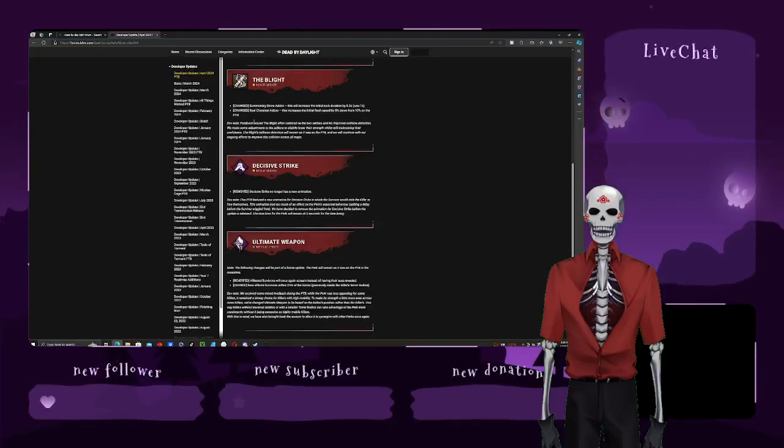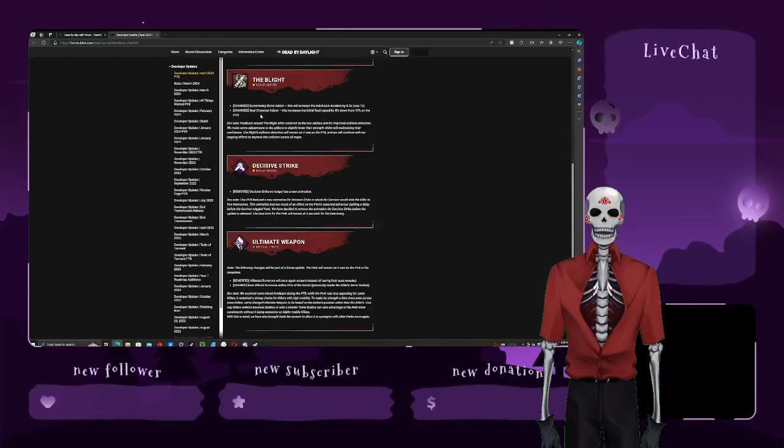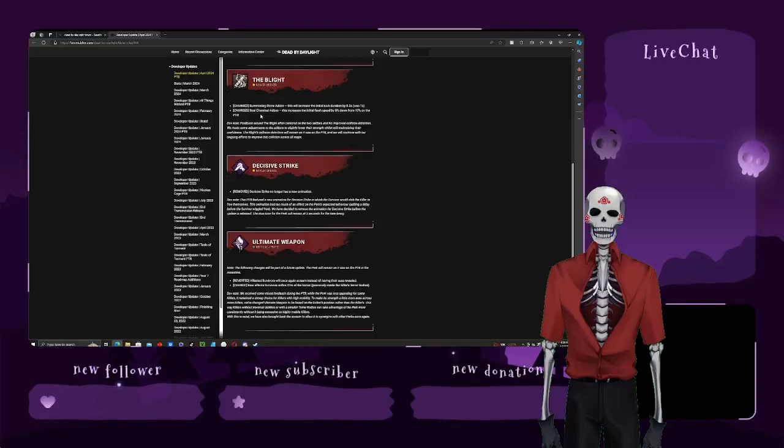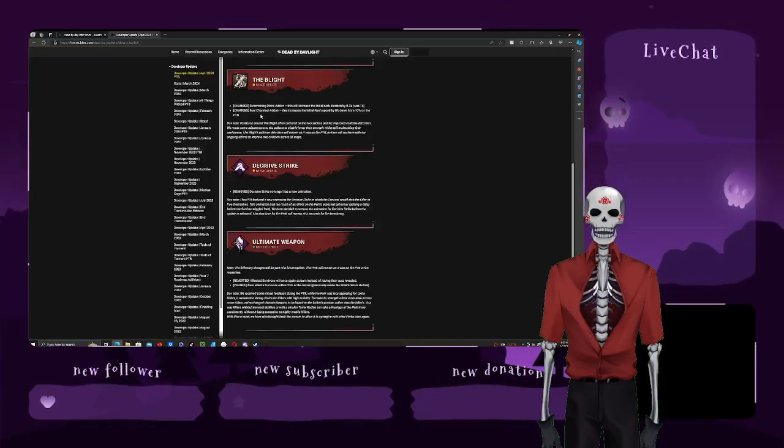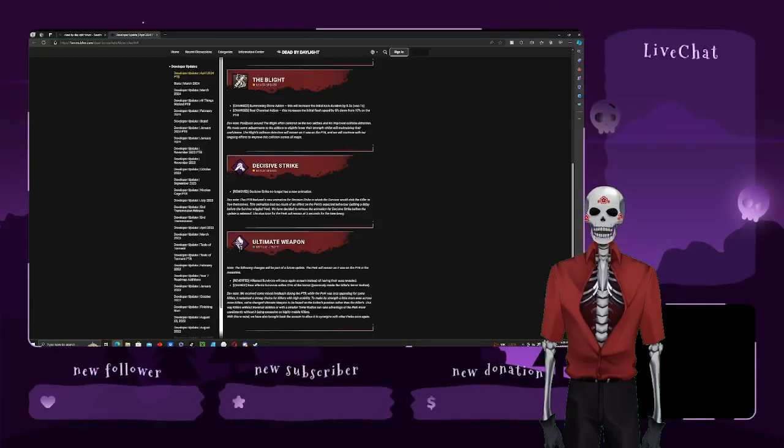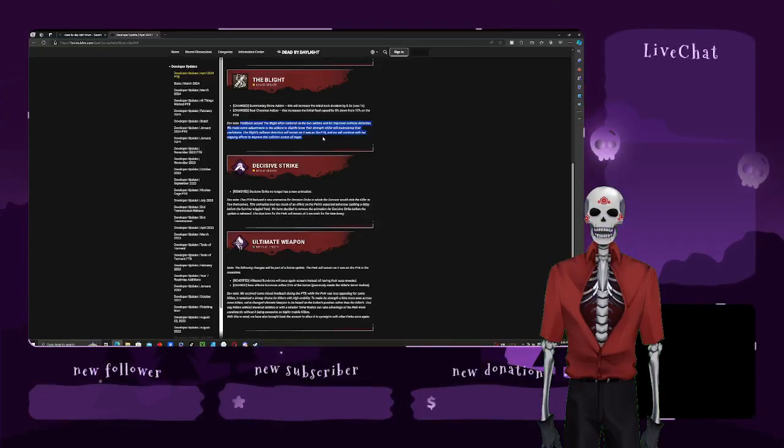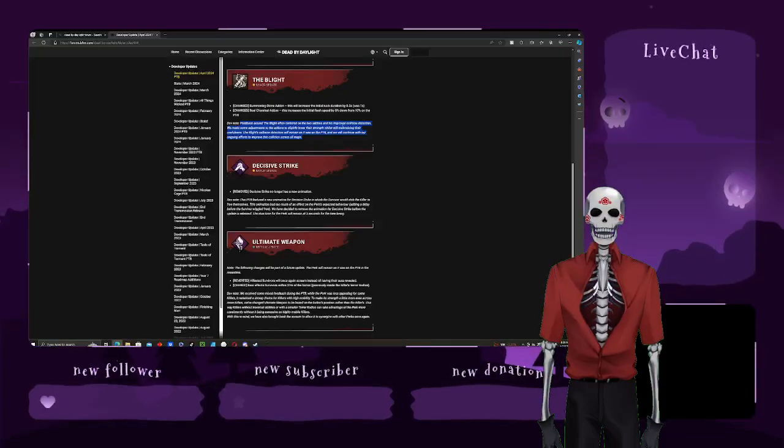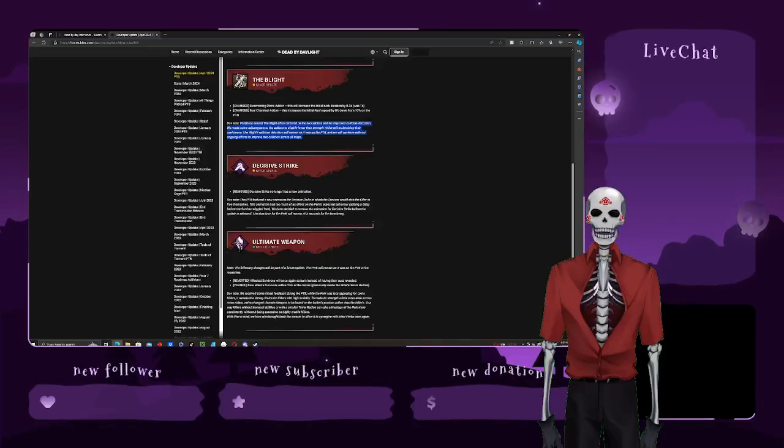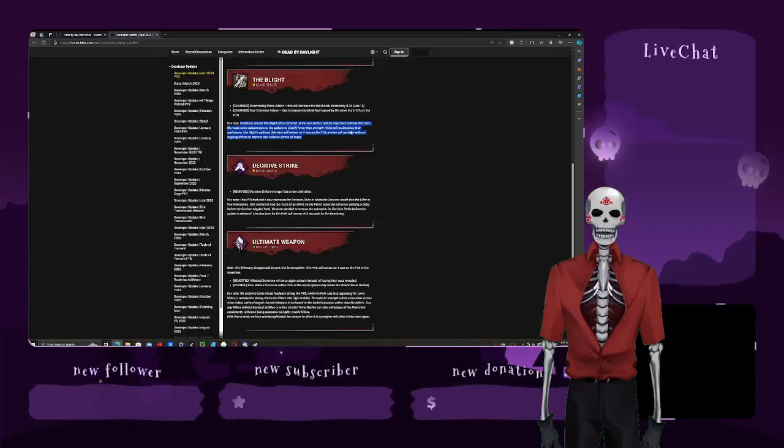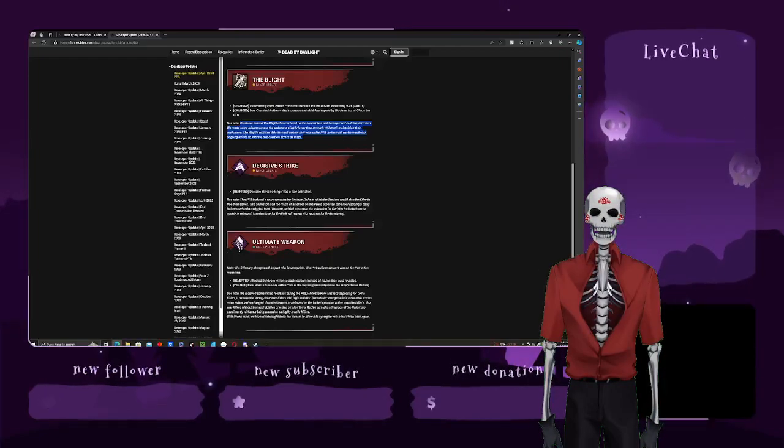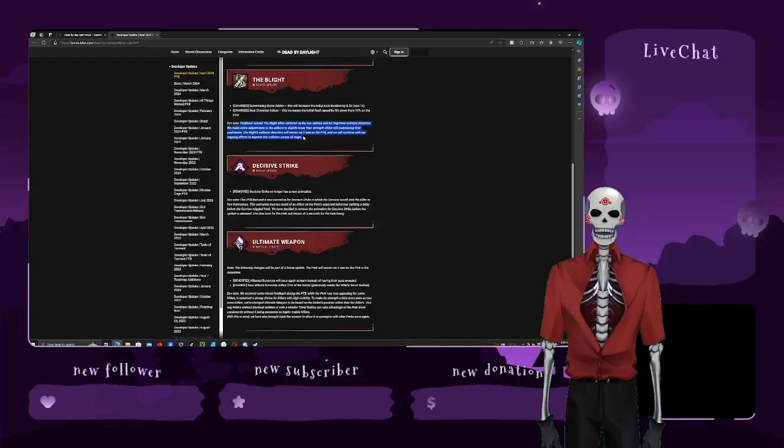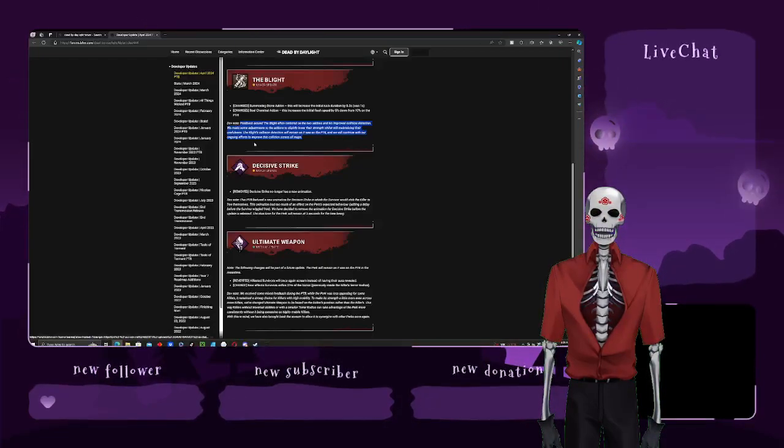Alright, the blight changed his add-on, summon add-ons. This will increase the initial rush duration of this. Change the soul, and then add-on. Forgot they got rid of the bump collision thing, right? Yeah, okay, sorry about the divo. Feedback around the blight often centered on two add-ons to improve his collision detection. We've made some adjustments to the add-ons that slightly lowered their strength while still mannering their usefulness. The blight's collision detection will remain as it was in the PTB, and will continue our ongoing to improve.